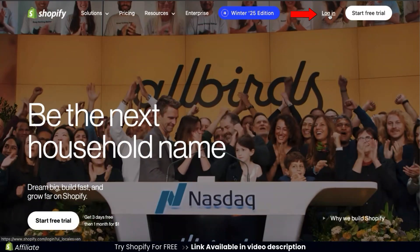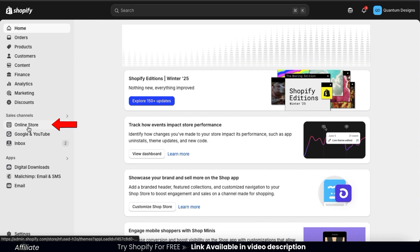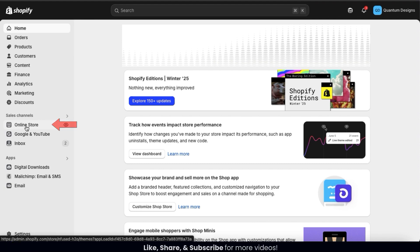So once you get to Shopify, go ahead and log in. This should take you to your Shopify account dashboard. So the first thing we need to do is head over to the theme customization menu. To do this, let's look at the menu on the left-hand side and click the online store tab.